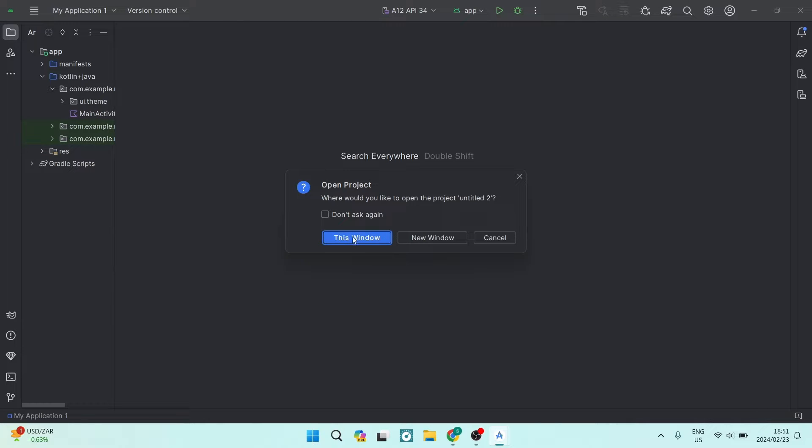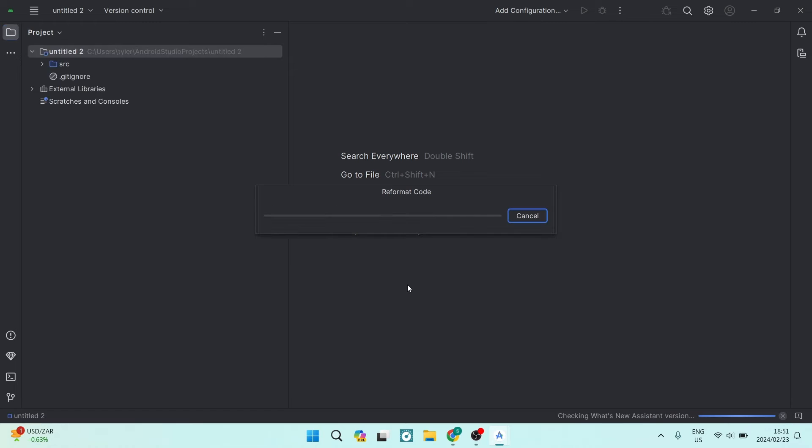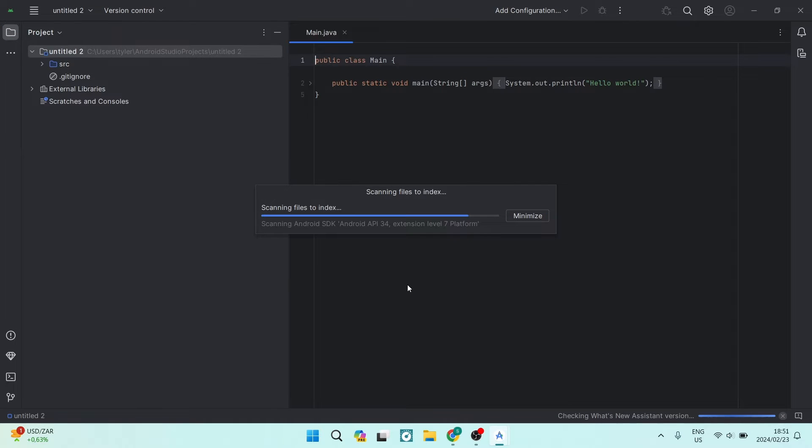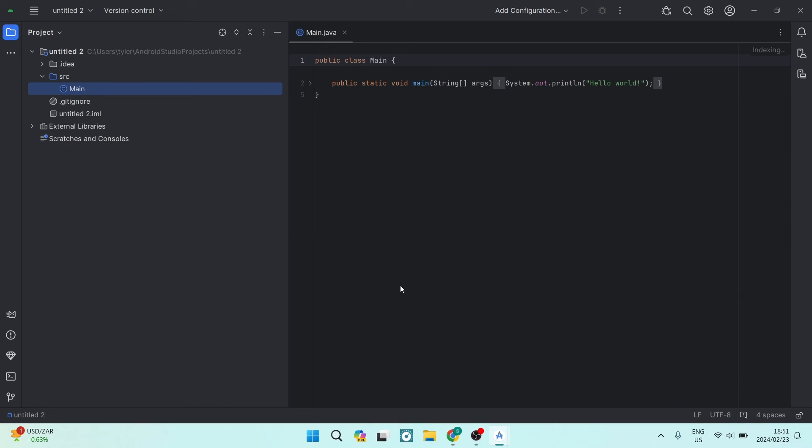You have now created a new project with Flutter in Android Studio. Over here we're going to just use this window. And there we go. You can now start building a project. If you have any questions leave it in the comment section below. We'll see you next time. Cheers.